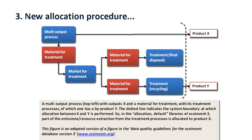For example, emissions and resource extractions that take place in processes for converting by-products into valuable products are partly allocated to the main product.